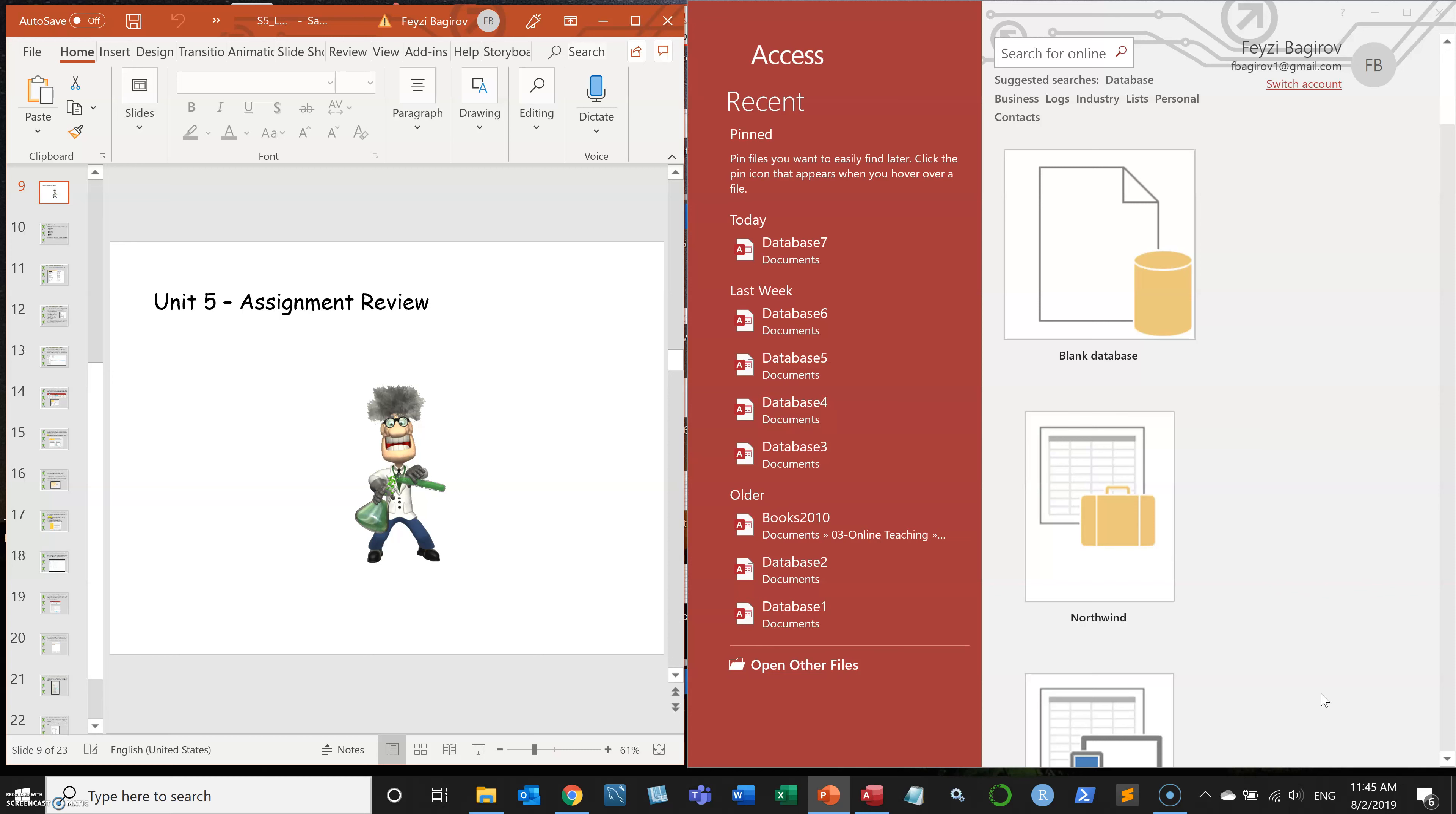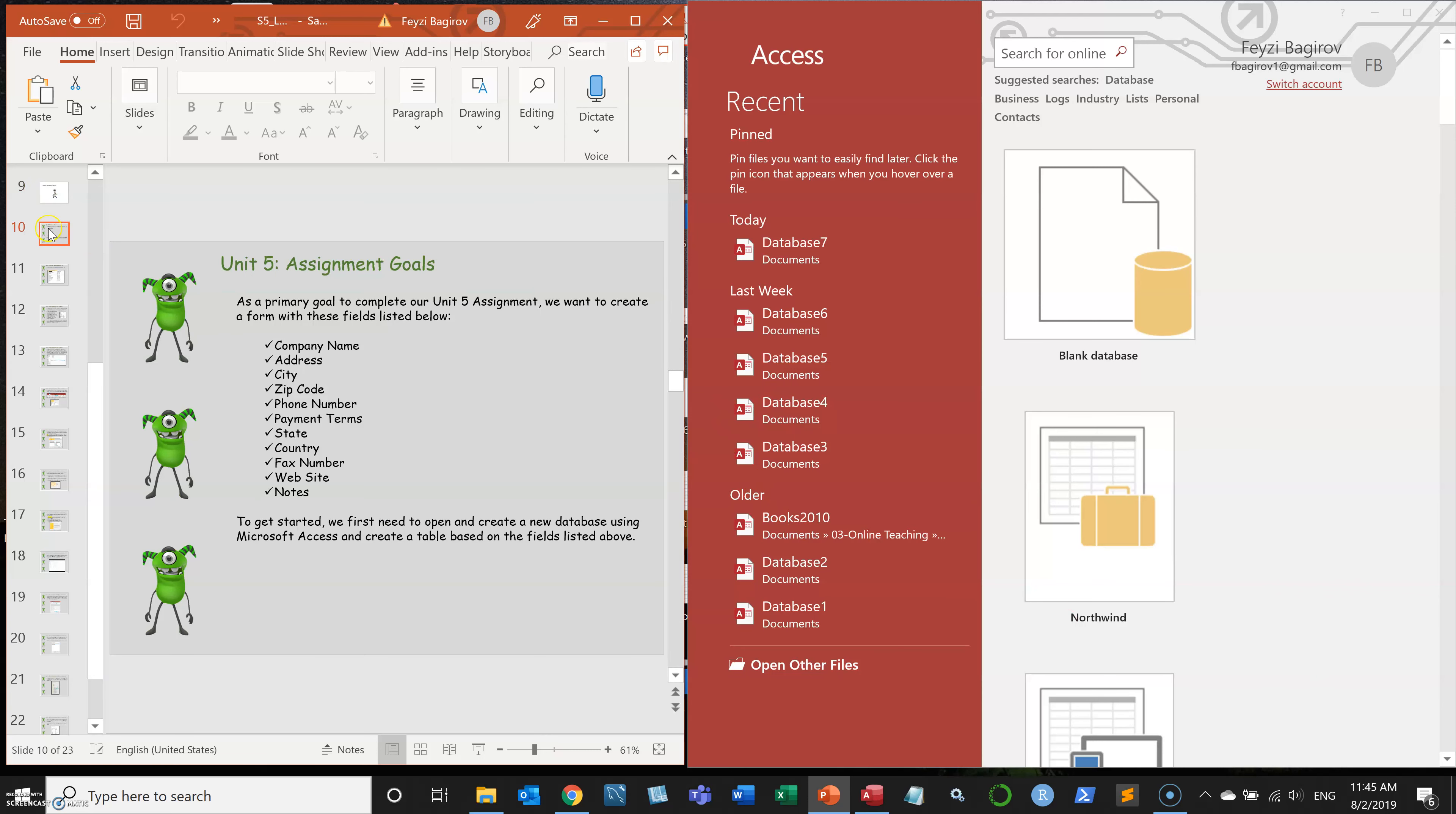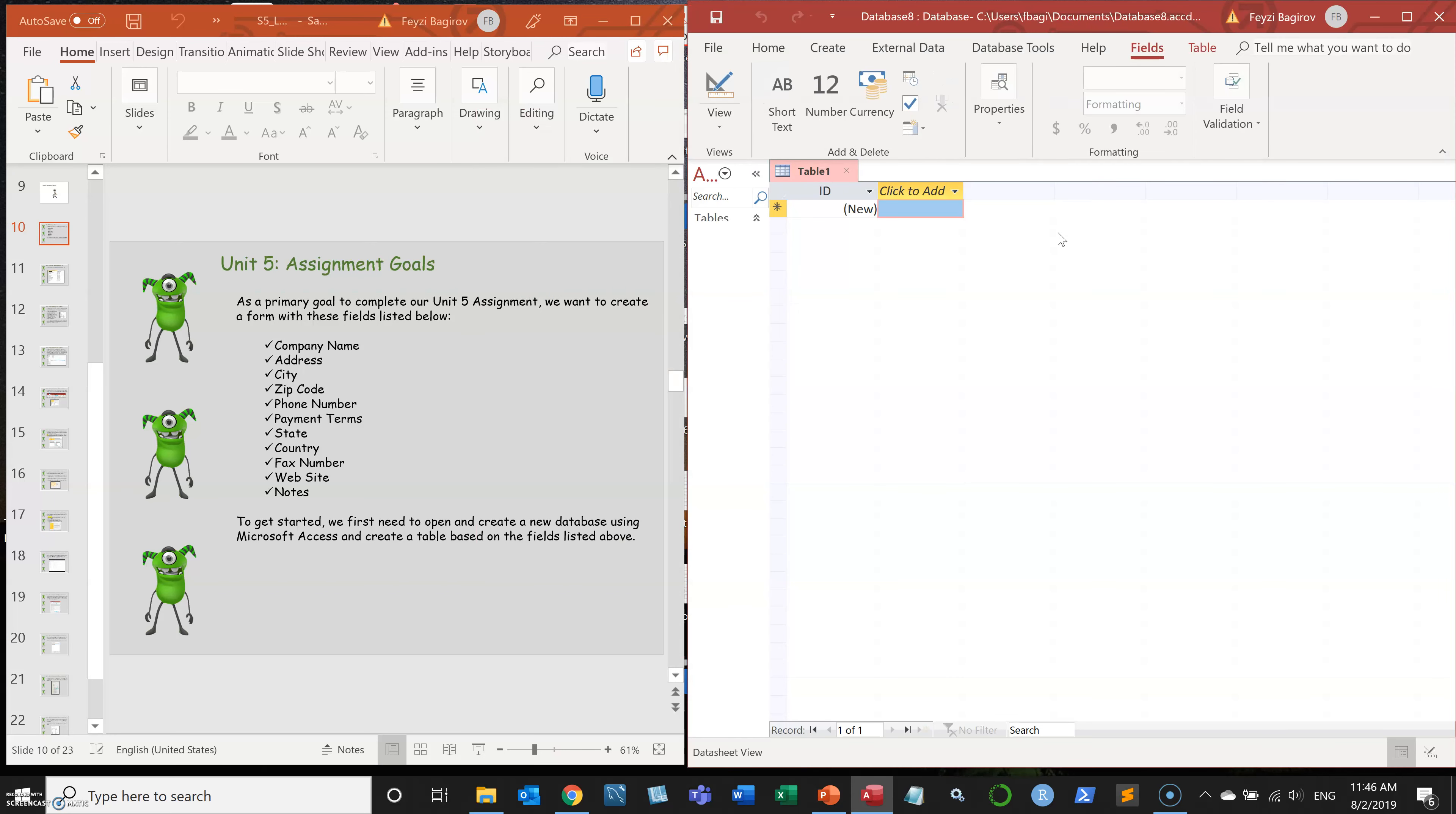We're not going to be building anything too complicated, just one table and one form that's going to be bound to that table. So the first thing is to build the actual database with that table. We're going to use the table containing information about the company, like company name, address, city, state, et cetera.